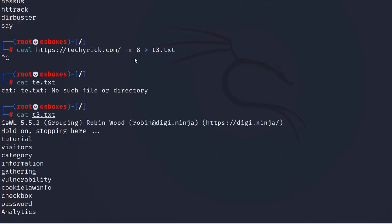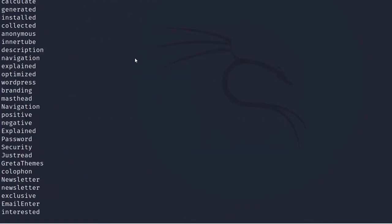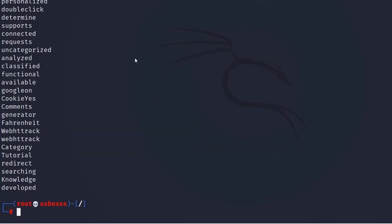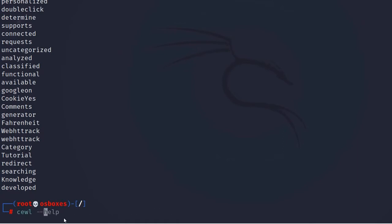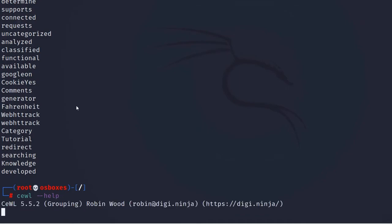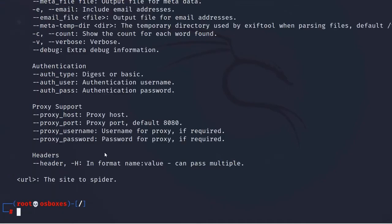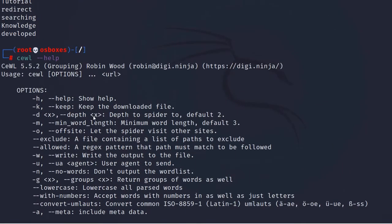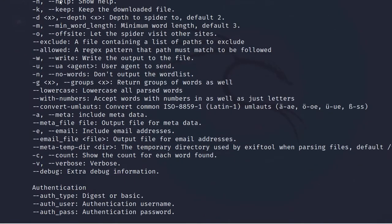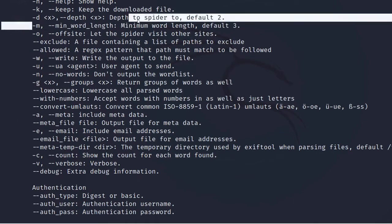If you have any doubts related to the commands, just enter cewl --help. You can find all the available commands listed there. We used the -m command, which you can see listed in the help output.